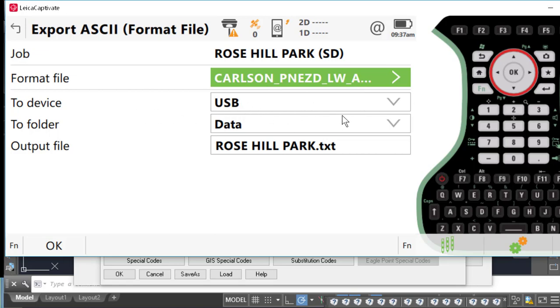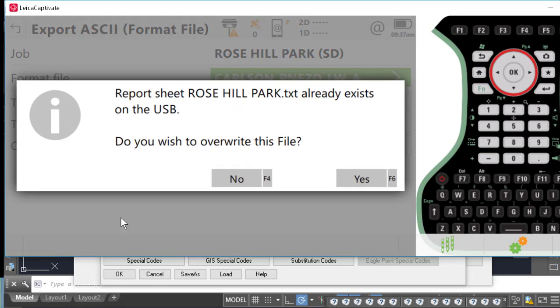It's going to go to the data directory, and you'll see here that we have a file called Rose Hill Park dot TXT. And I'll press OK to export. I've already exported this once, so I'm just going to go ahead and overwrite the file.